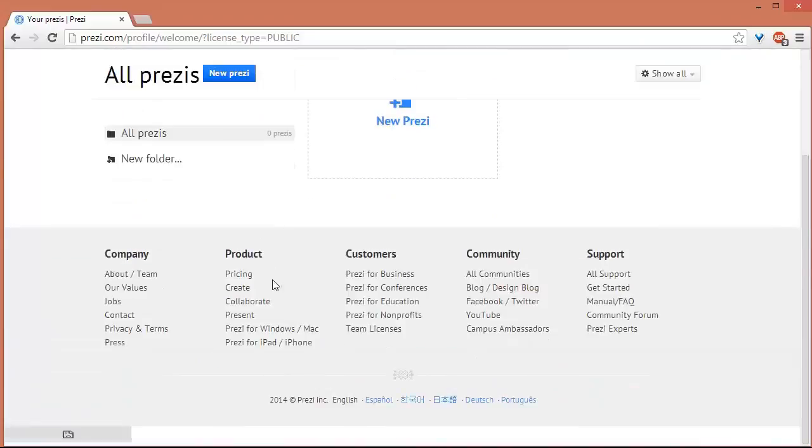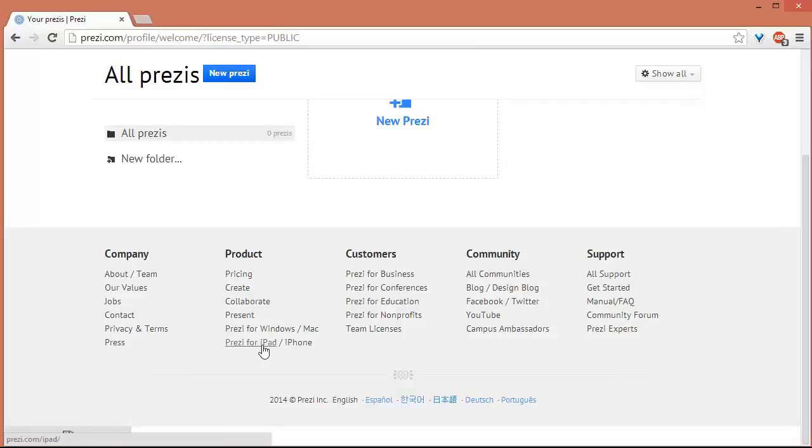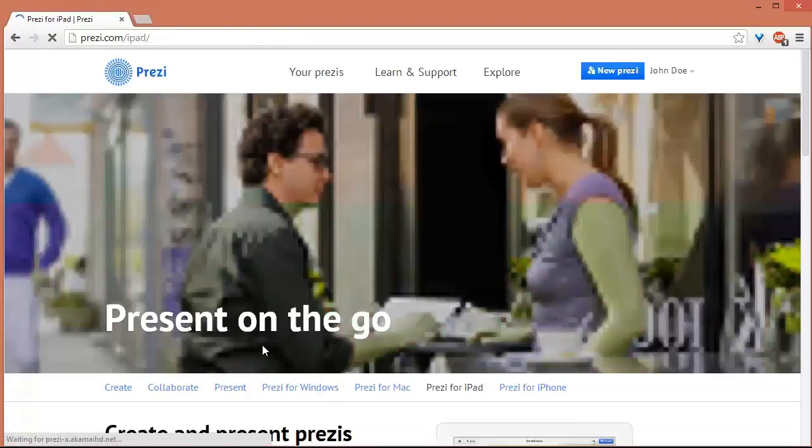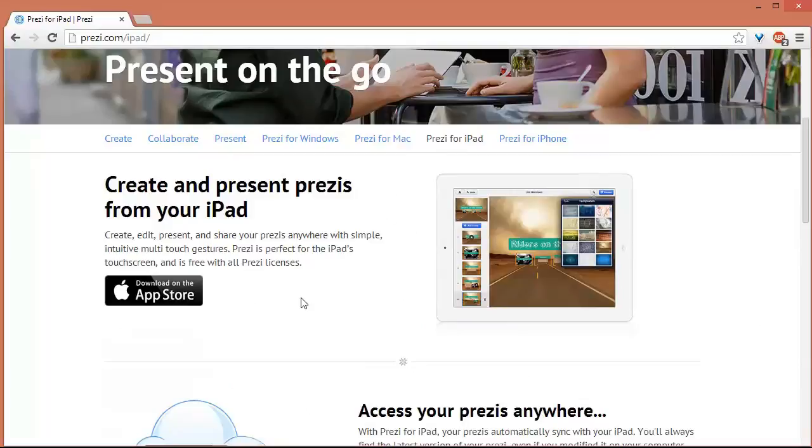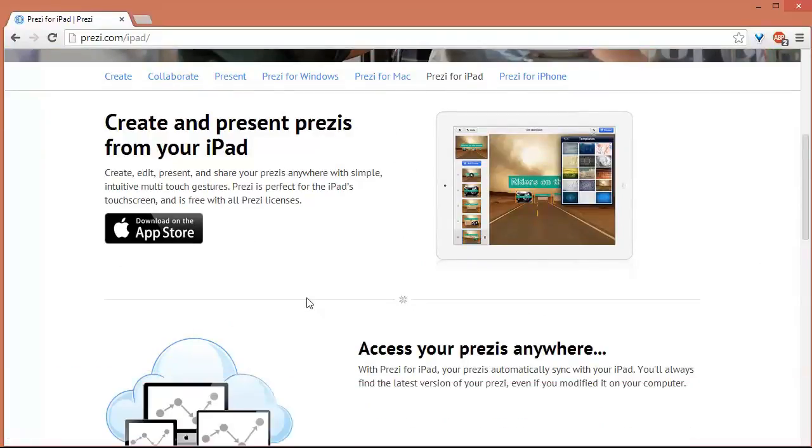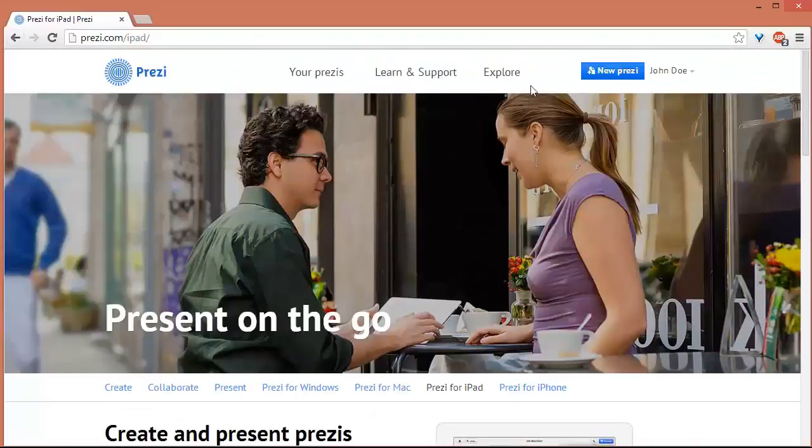Okay, this is optional because we're not using an iPad, but it will give you a link for the download to the App Store. Okay, so let's just go back to our Prezis.